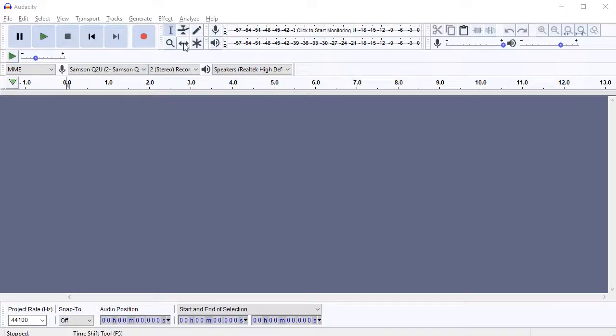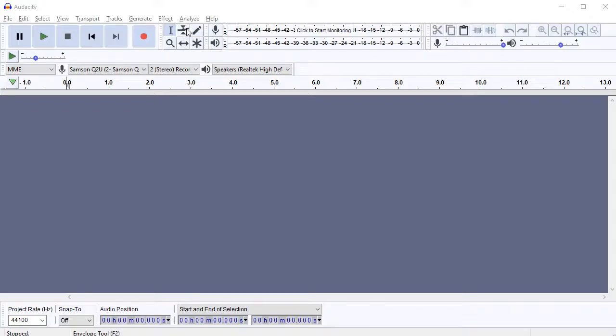You've got the double arrow tool, which lets you drag clips around, and you've got this, it's called the audio envelope tool, which lets you adjust the volumes, but you don't even need that very much really. That's the only one you have to worry about.